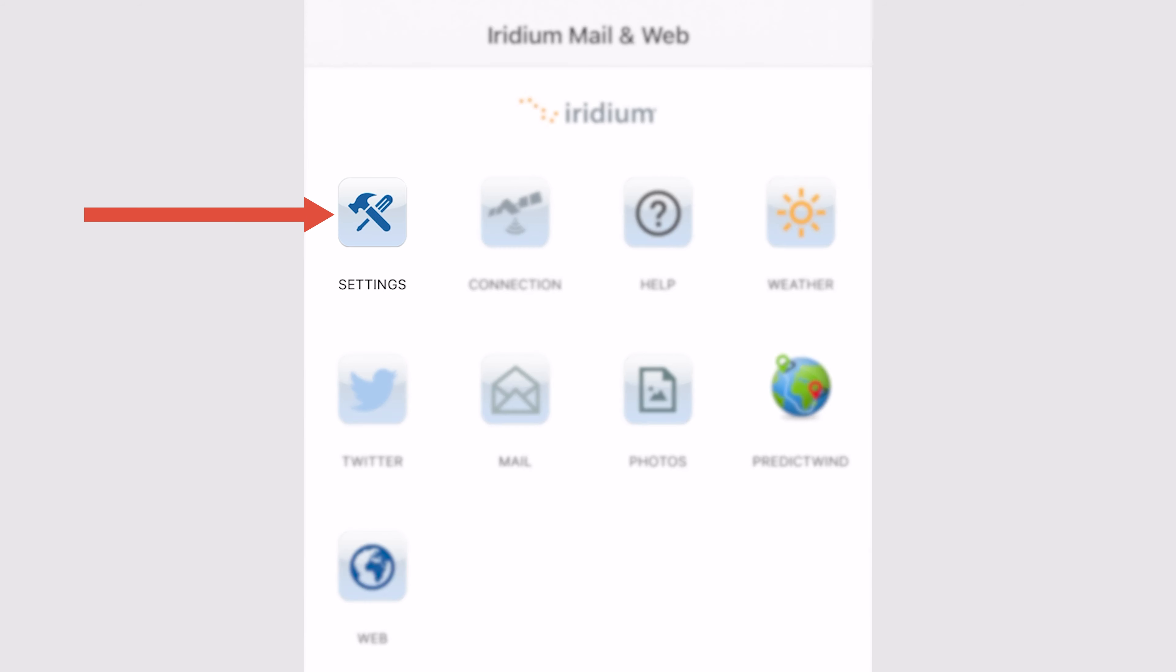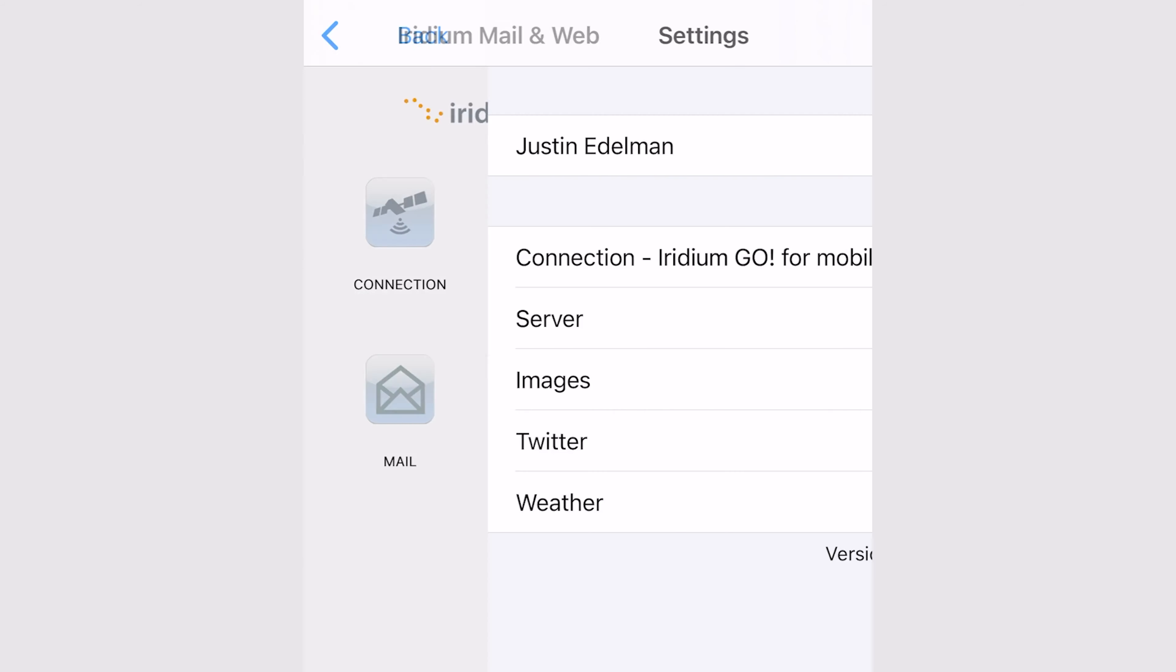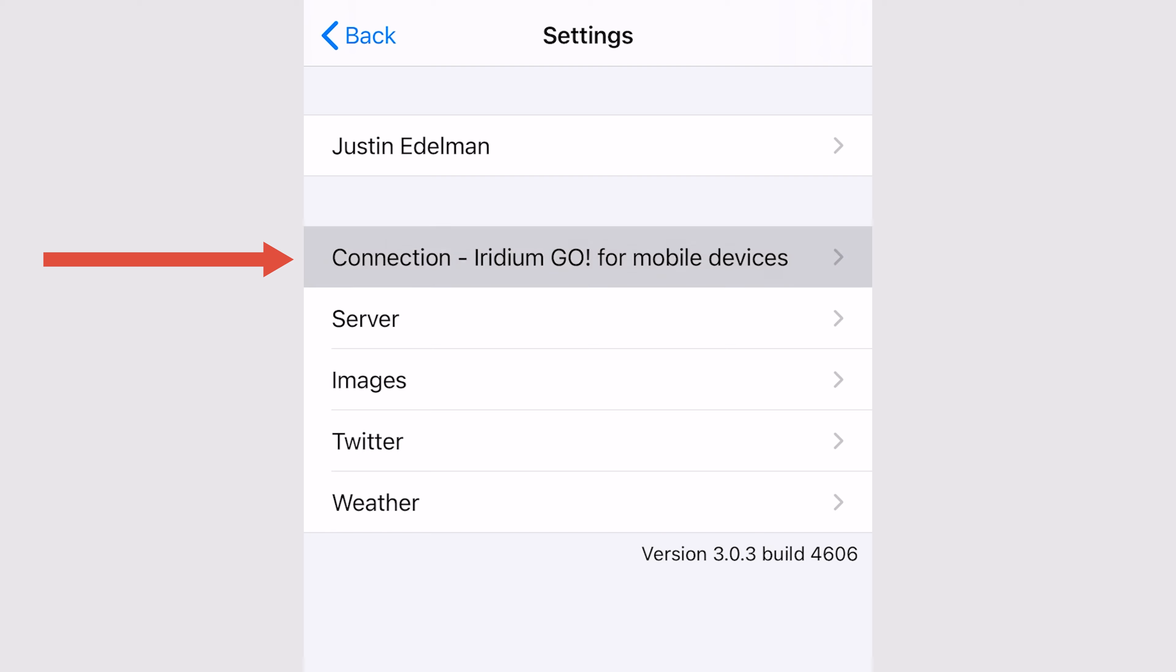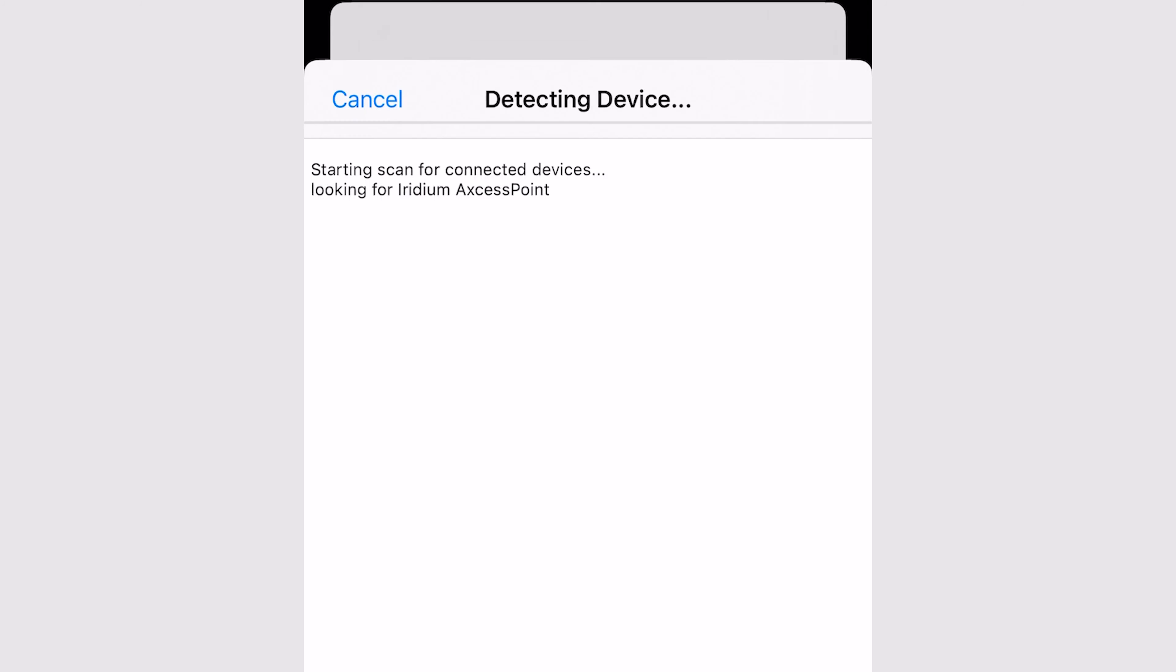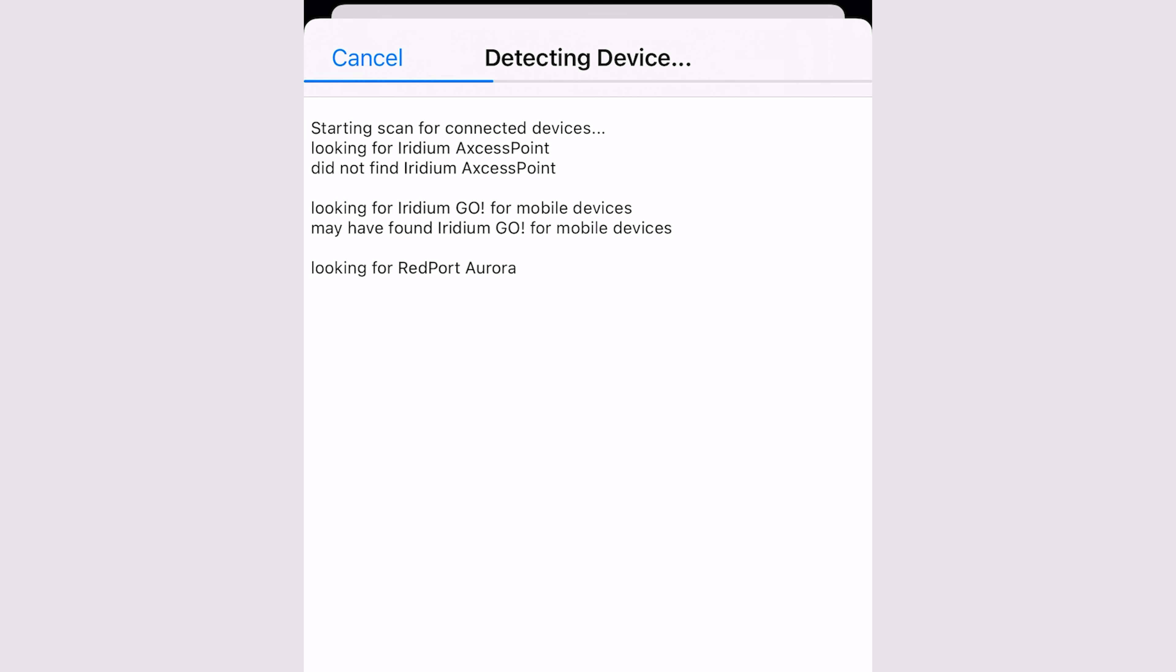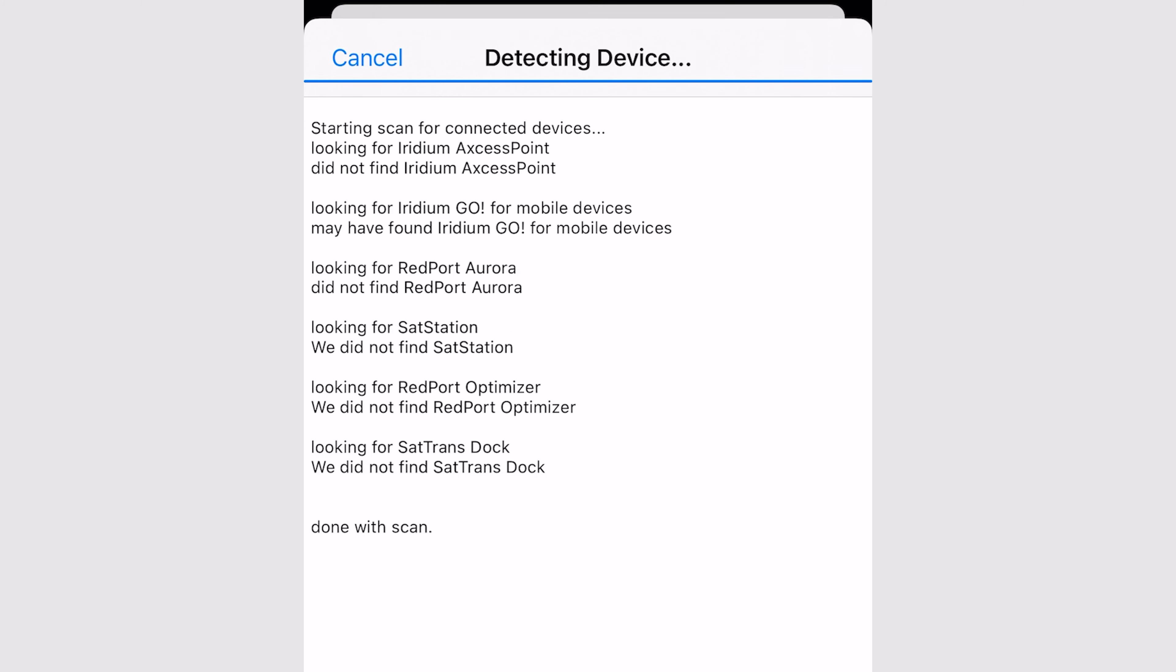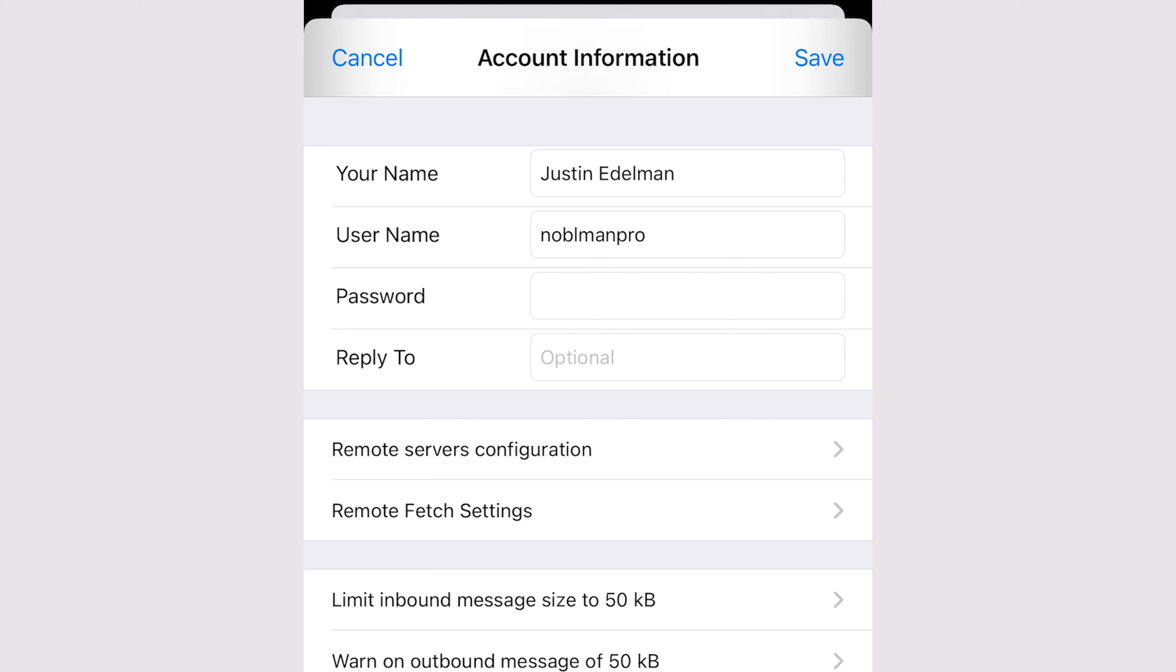Go to settings and click on the connection button. Click on detect device. Once your device is detected, go back out.